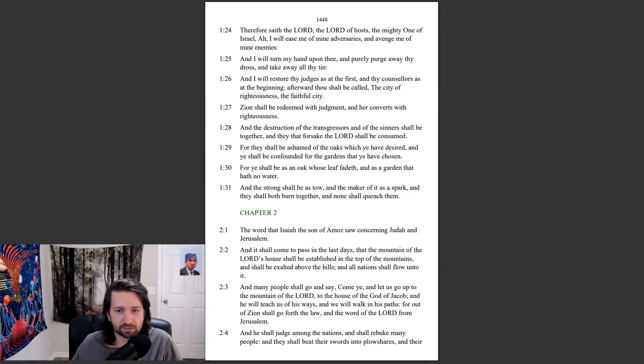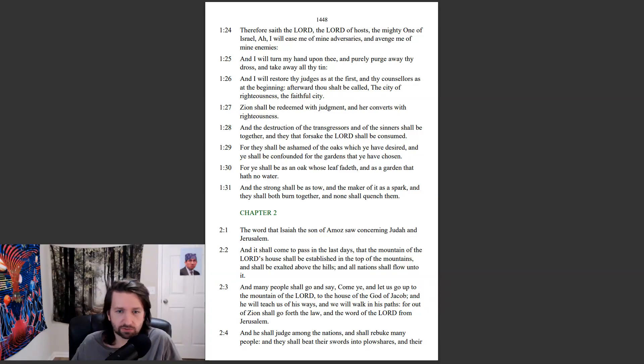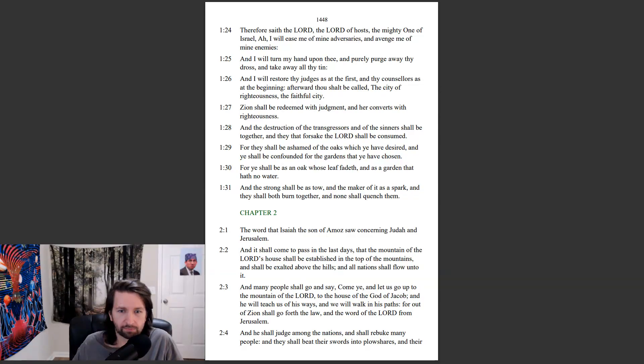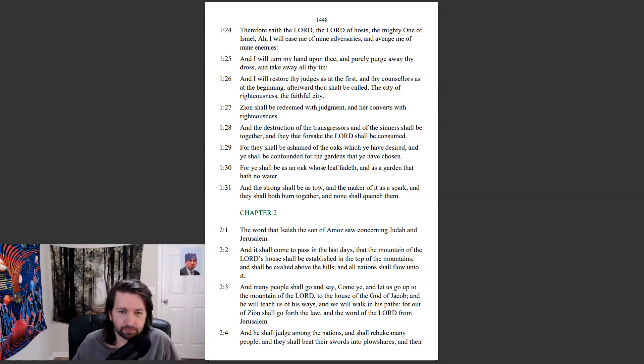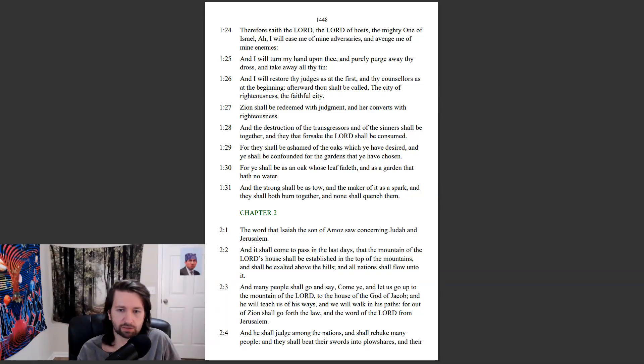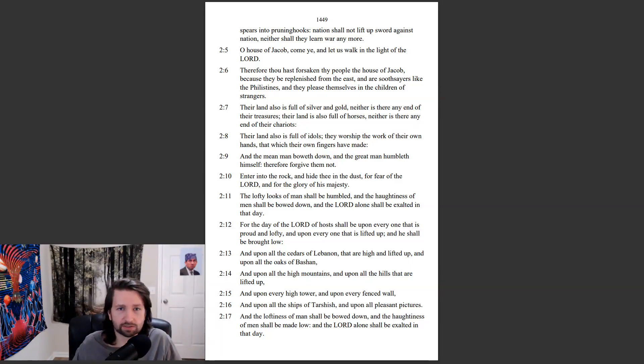The word that Isaiah the son of Amos saw concerning Judah and Jerusalem. And it shall come to pass in the last days, that the mountain of the Lord's house shall be established in the top of the mountains, and shall be exalted above the hills, and all nations shall flow unto it. And many people shall go and say, Come ye, and let us go up to the mountain of the Lord, to the house of the God of Jacob, and he will teach us of his ways. And we will walk in his paths. For out of Zion shall go forth the law, and the word of the Lord from Jerusalem. And he shall judge among the nations, and shall rebuke many people. And they shall beat their swords into plowshares, and their spears into pruning hooks. Nations shall not lift up sword against nation, neither shall they learn war any more.